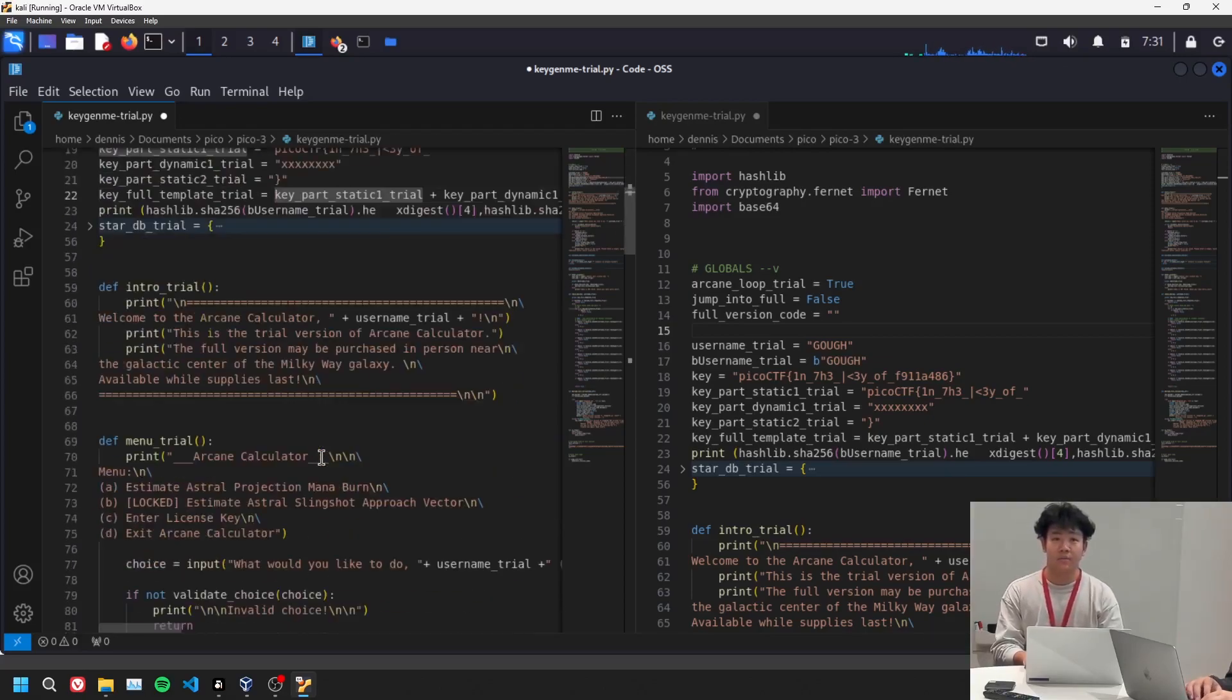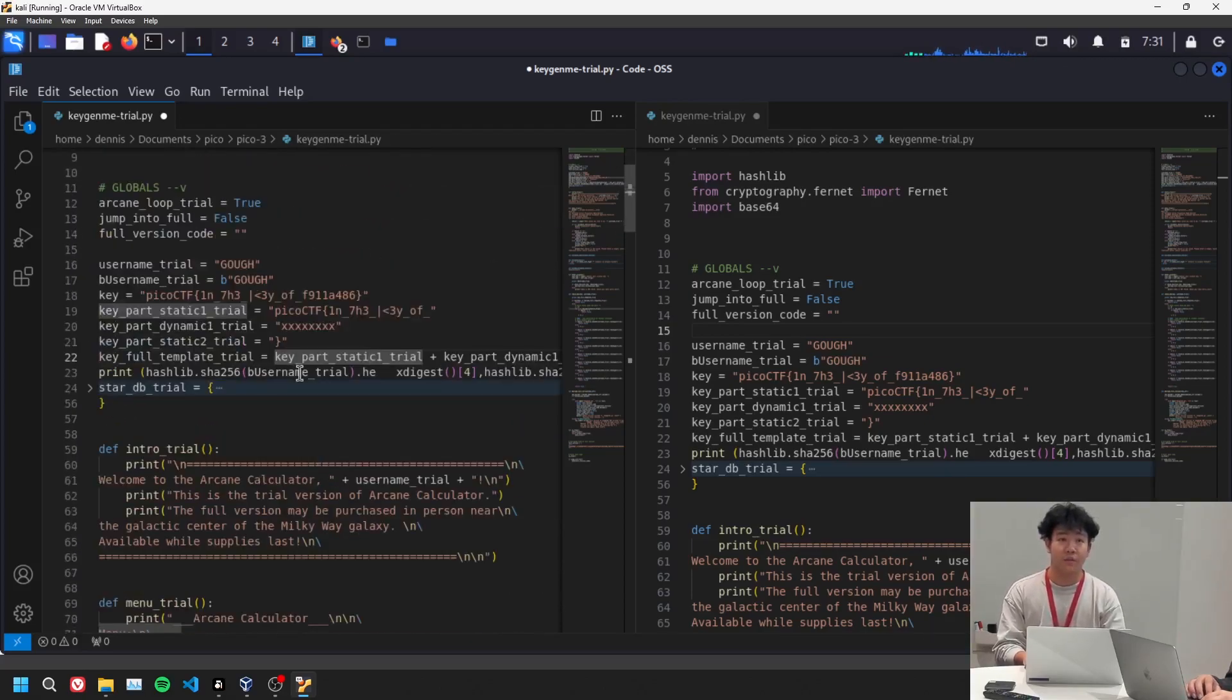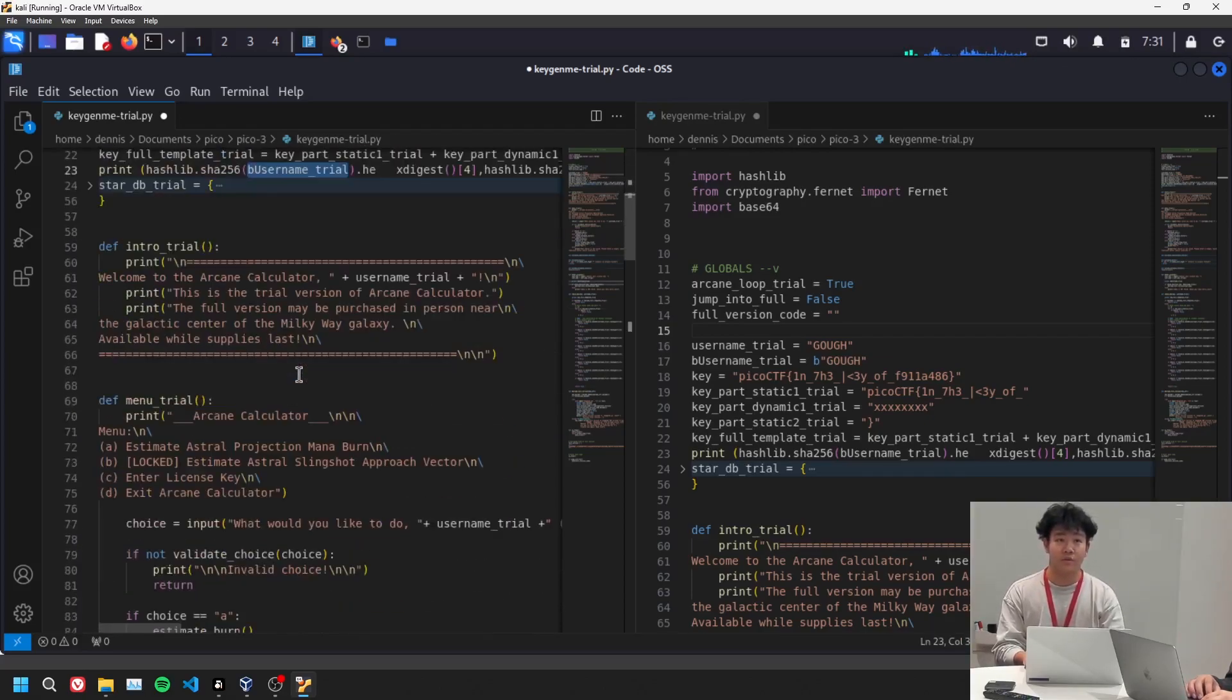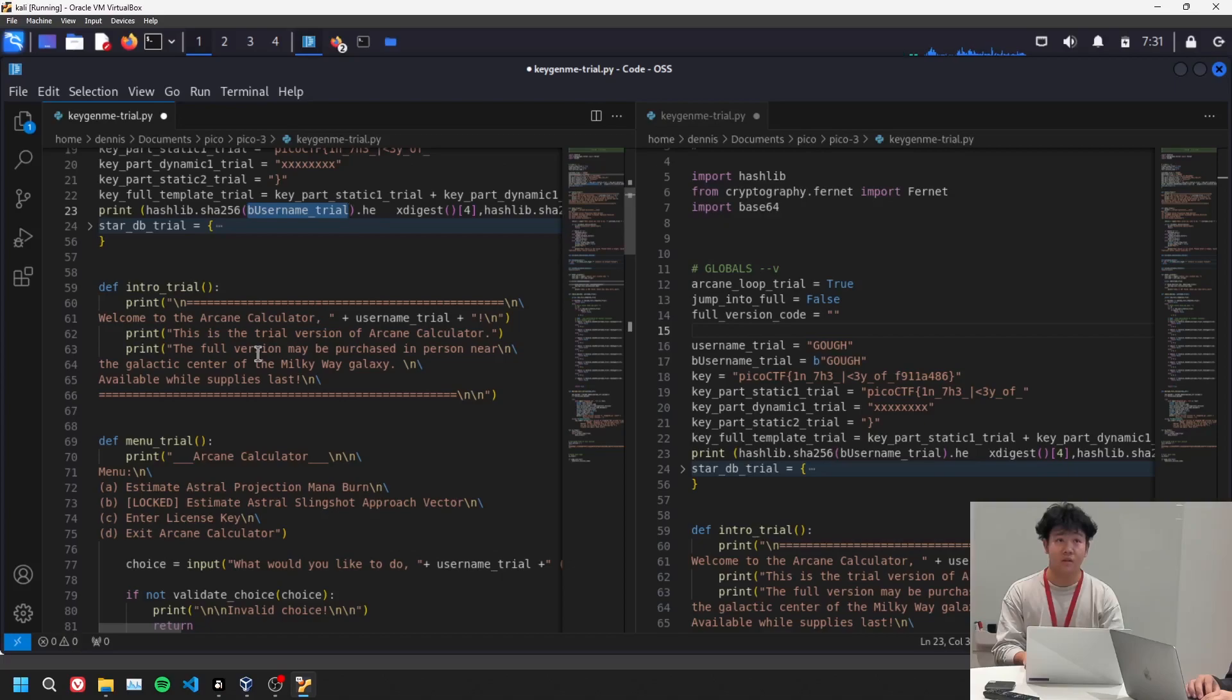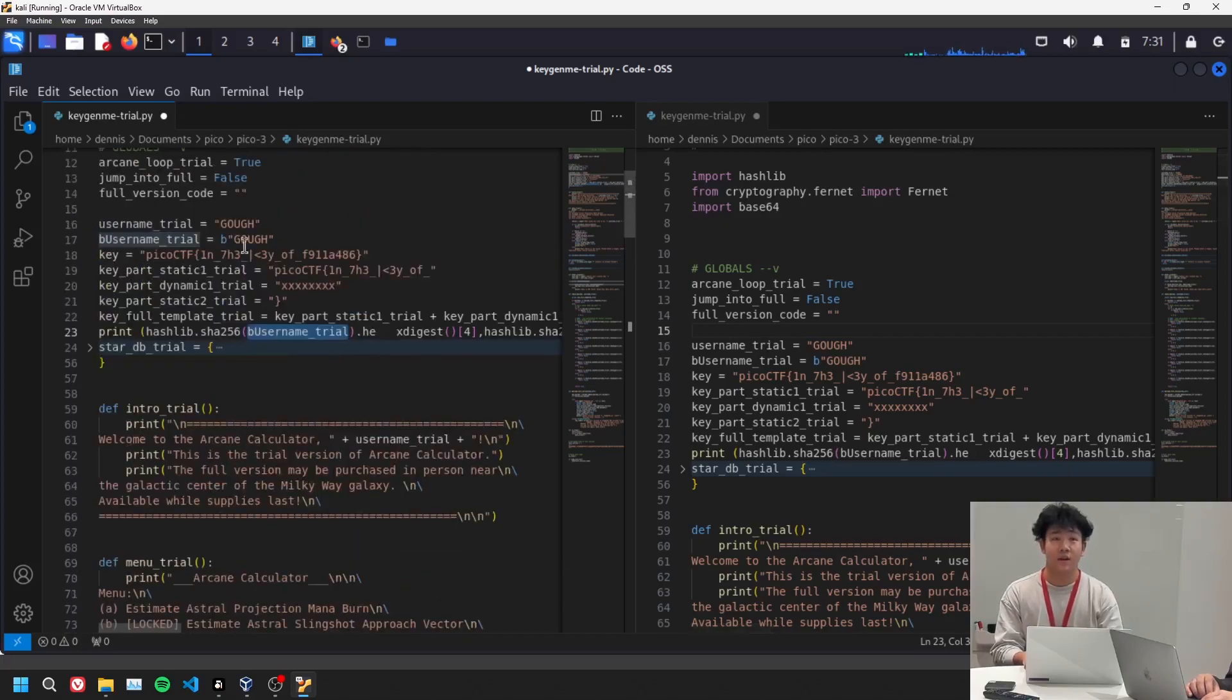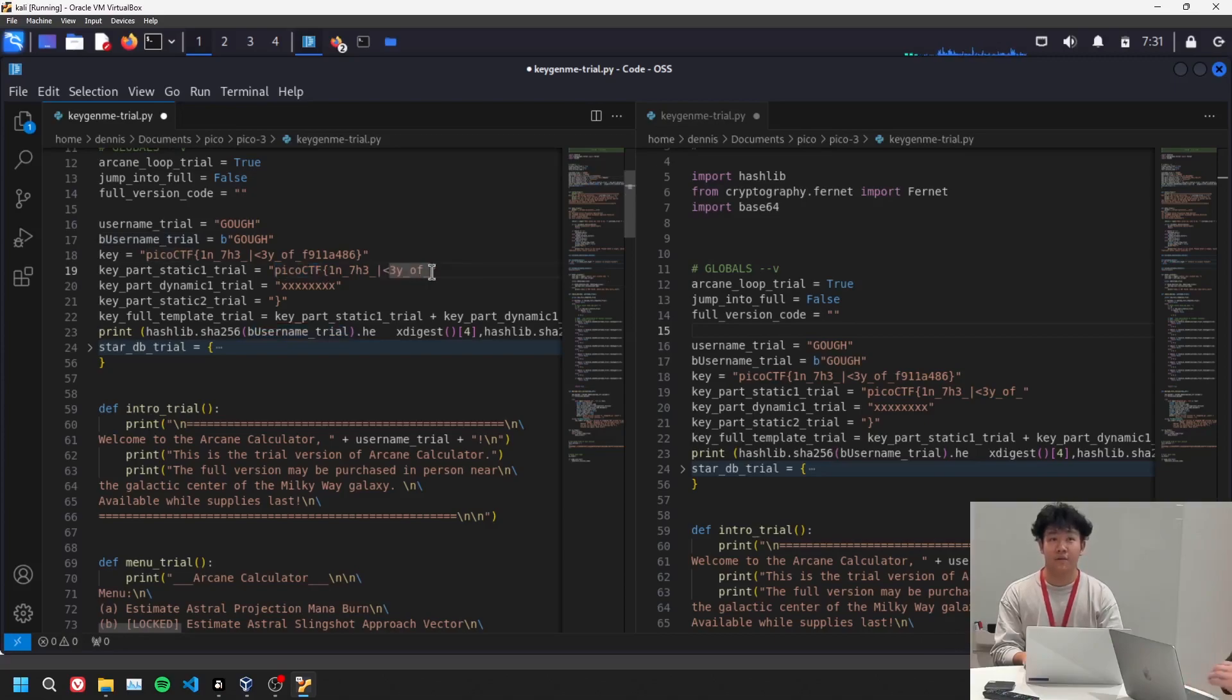I guess that's where we ended up finding out and the closing bracket. And by printing this out, we pretty much found the key to unlock the full version of the keygen and also the key, the flag to the problem itself.